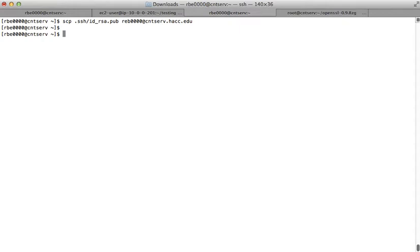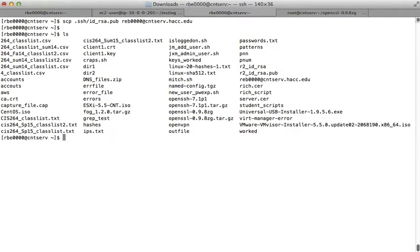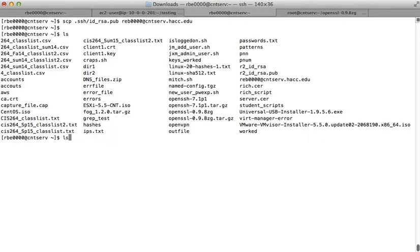It actually copied the file locally because I didn't put the colon, so it didn't do what I wanted. If I look, I now have a file called 'rbe'. It did something, but not all I wanted. If I didn't know about the up arrow, I would start typing that long command again, which is very slow. So you just hit the up arrow, go back, fix your command, and save yourself a lot of keystrokes.